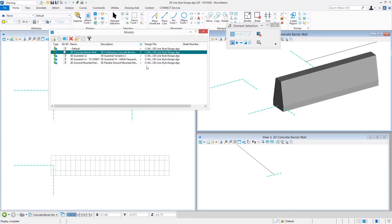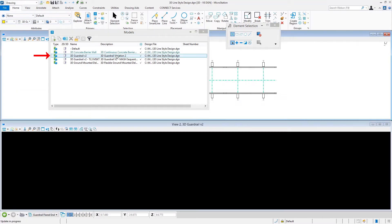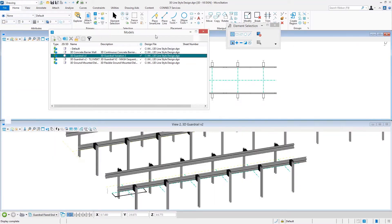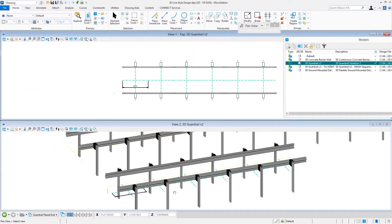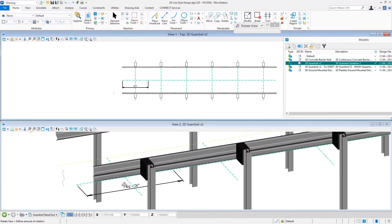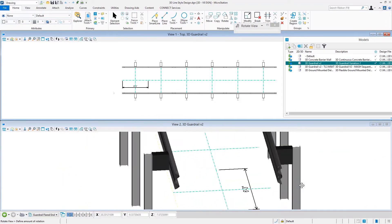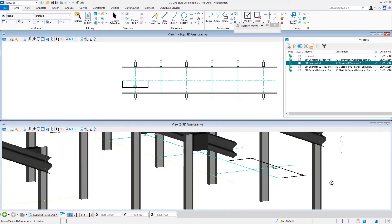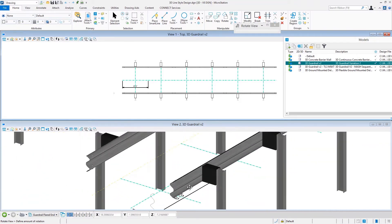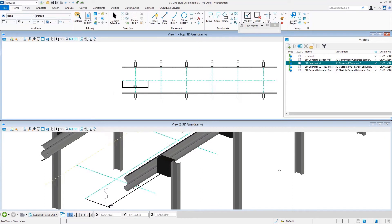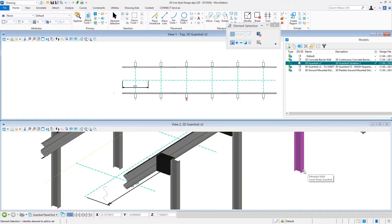The geometry itself can actually be quite sophisticated. Here's a simple guardrail that was generated, but the geometry can be more complex — you can see we've got more complex surfaces for the rail itself, and extruded 3D geometry to represent posts. There can be a lot to this; it depends on how far you want to go, and you need to think about the intended usage of the line style.